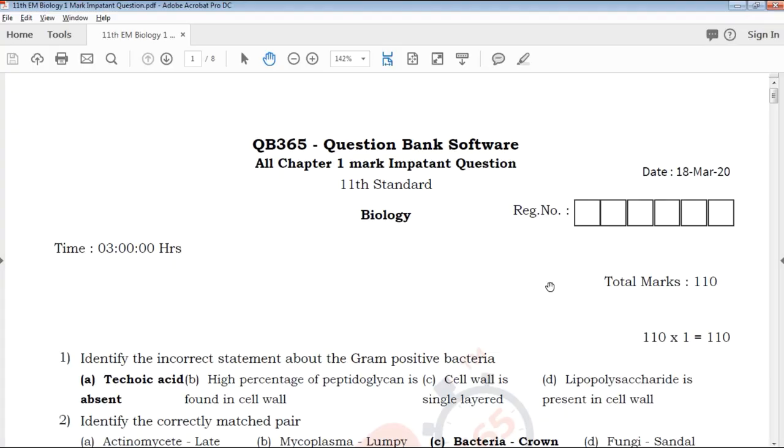Hi viewers, welcome to QP3S2 YouTube channel. Today we will talk about the 11th standard biology.